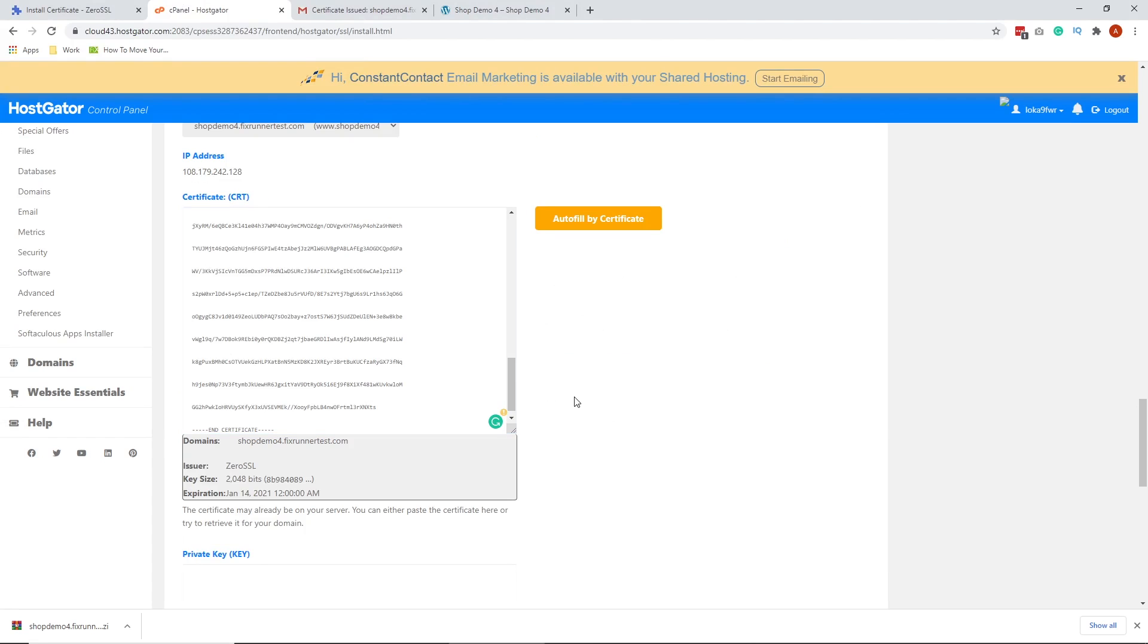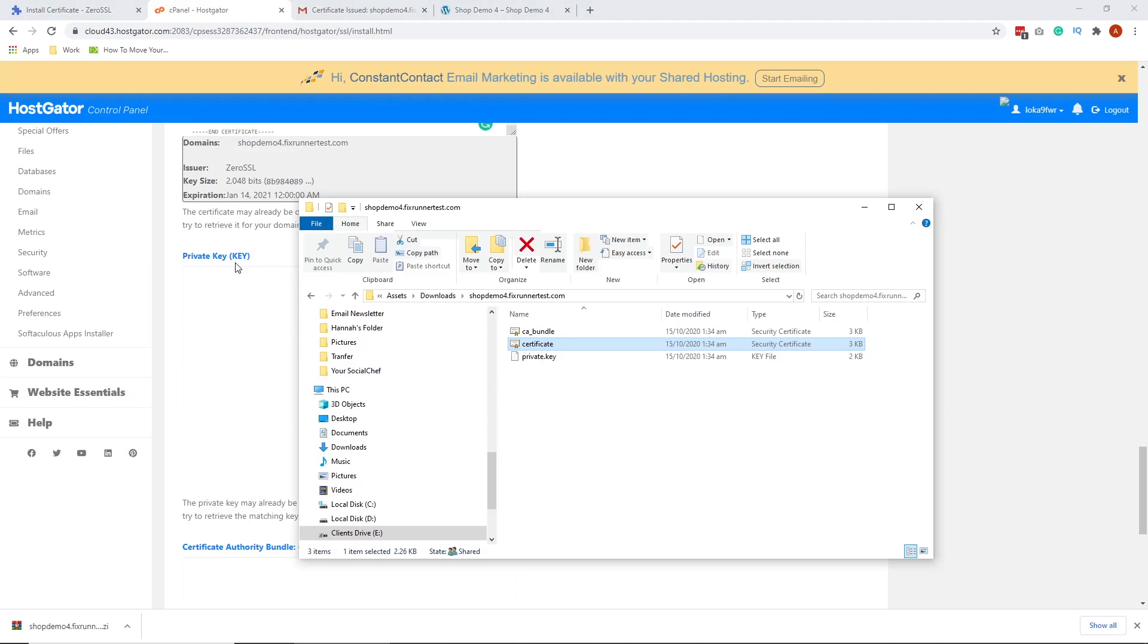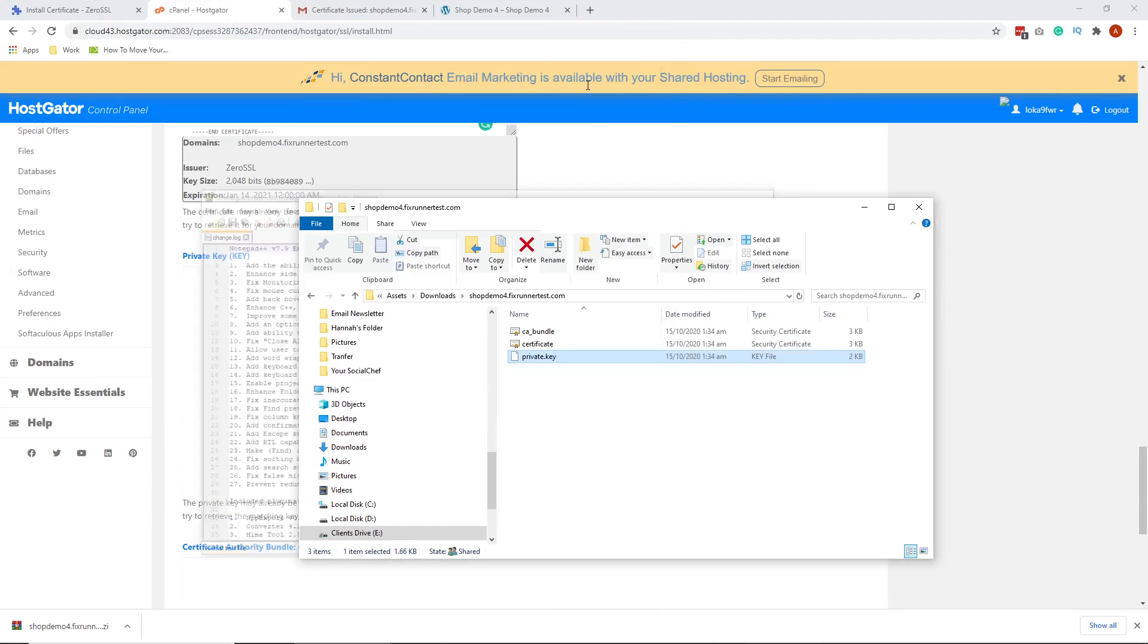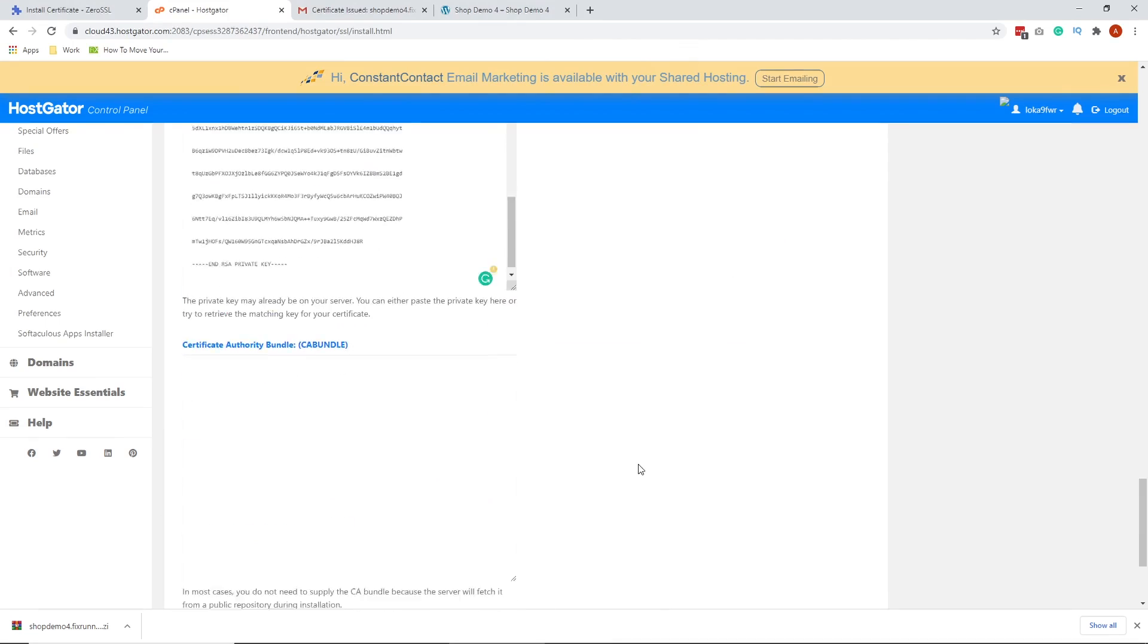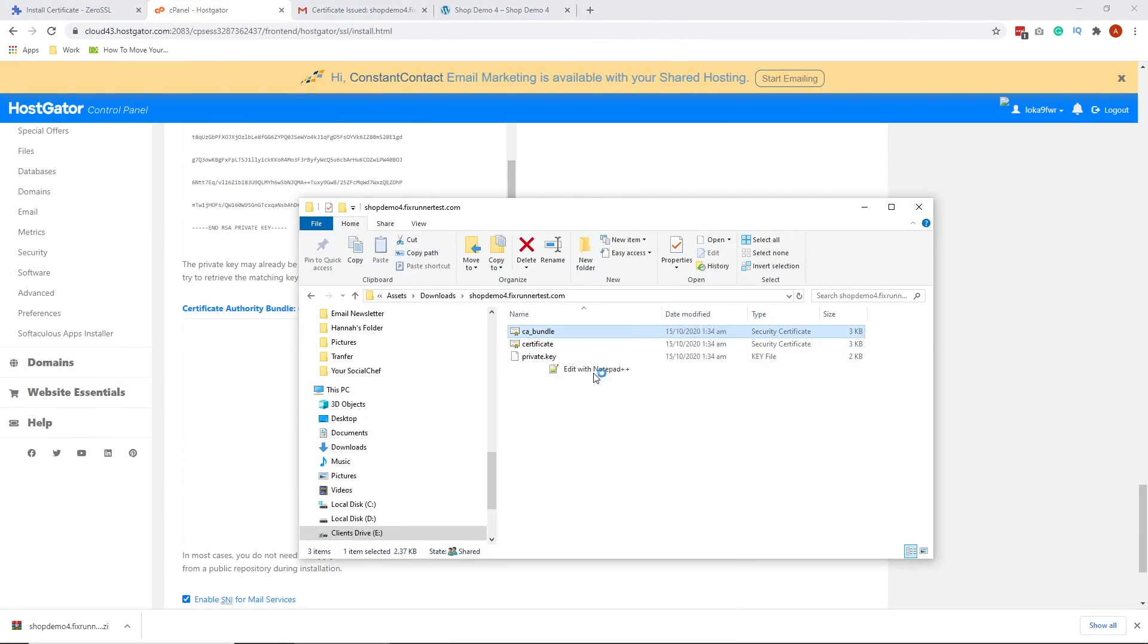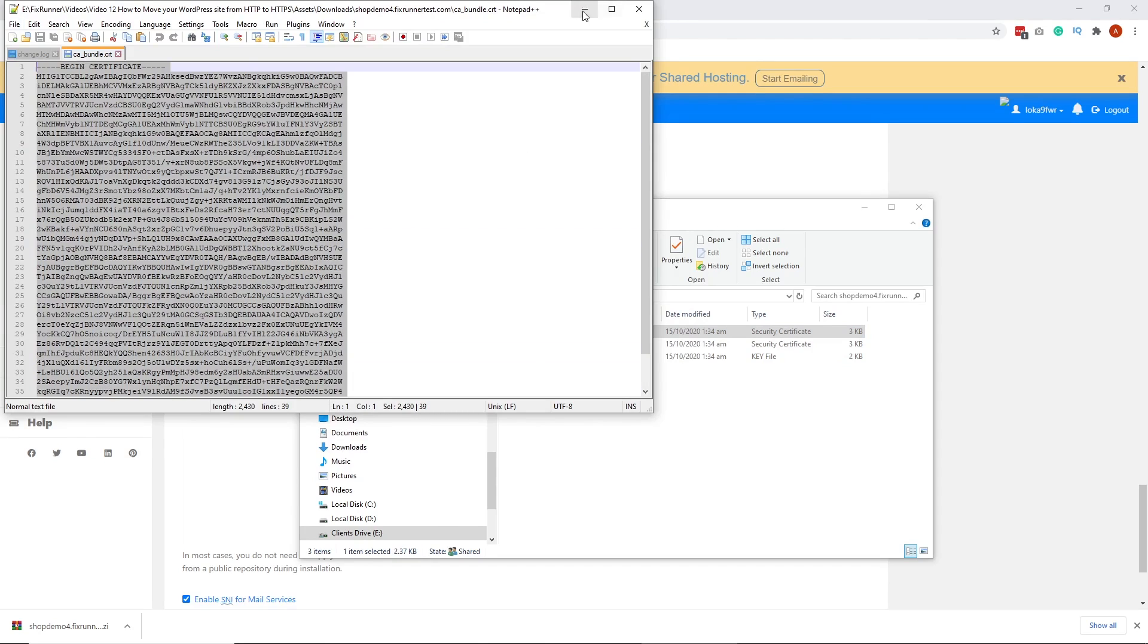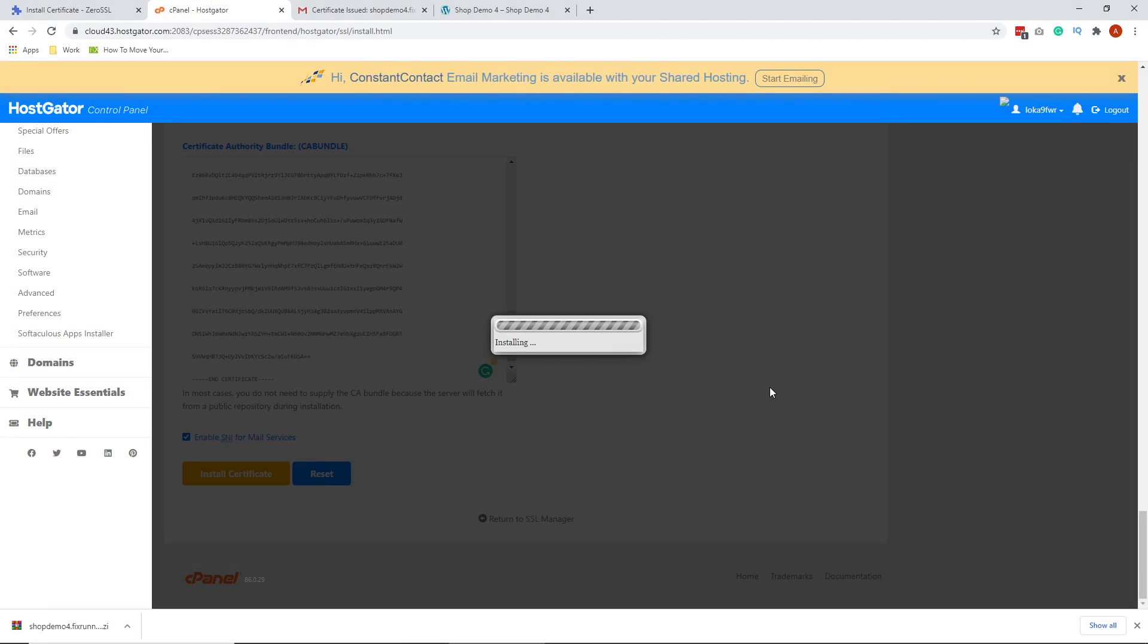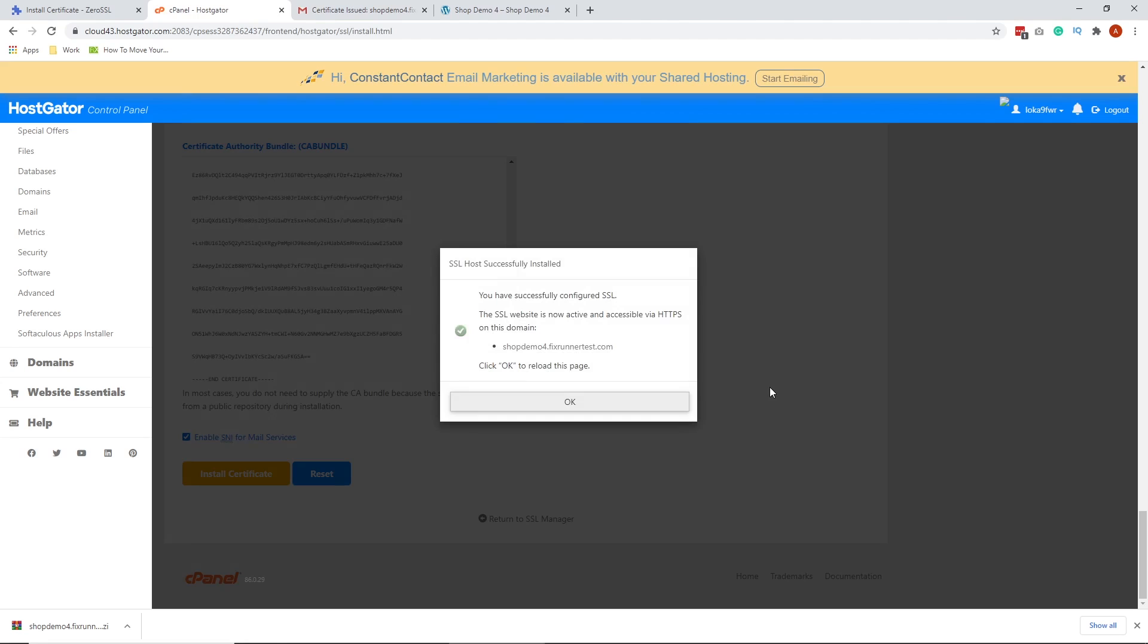Then repeat the same process for Private Key and CA Bundle. Once you're done, scroll down and click on Install Certificate.